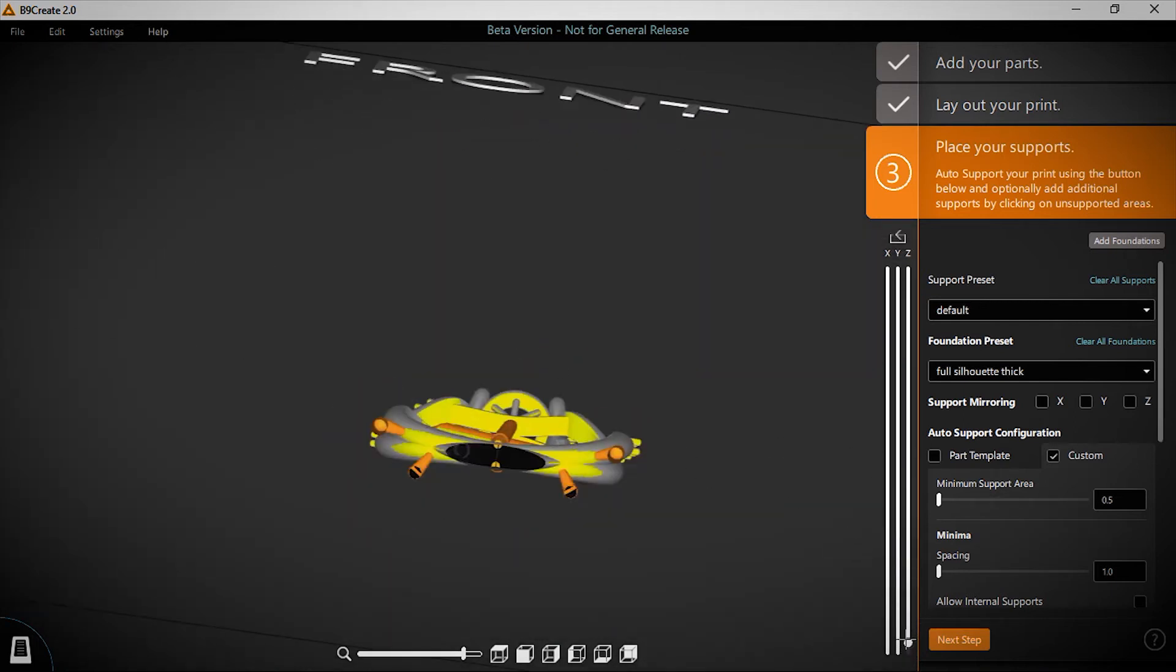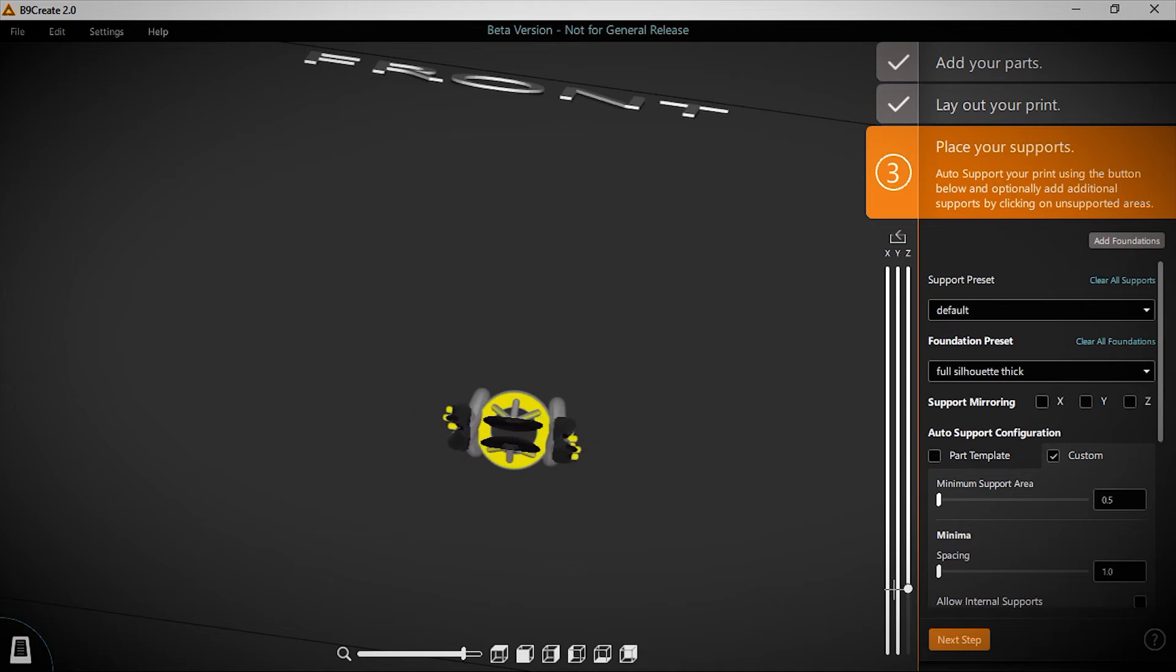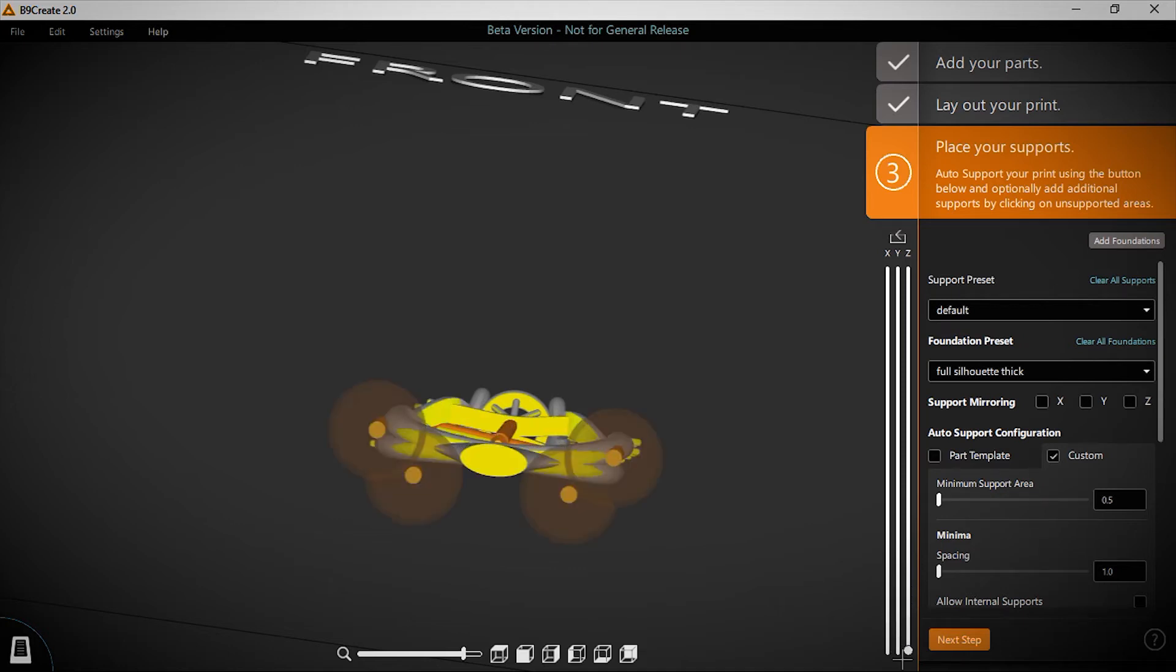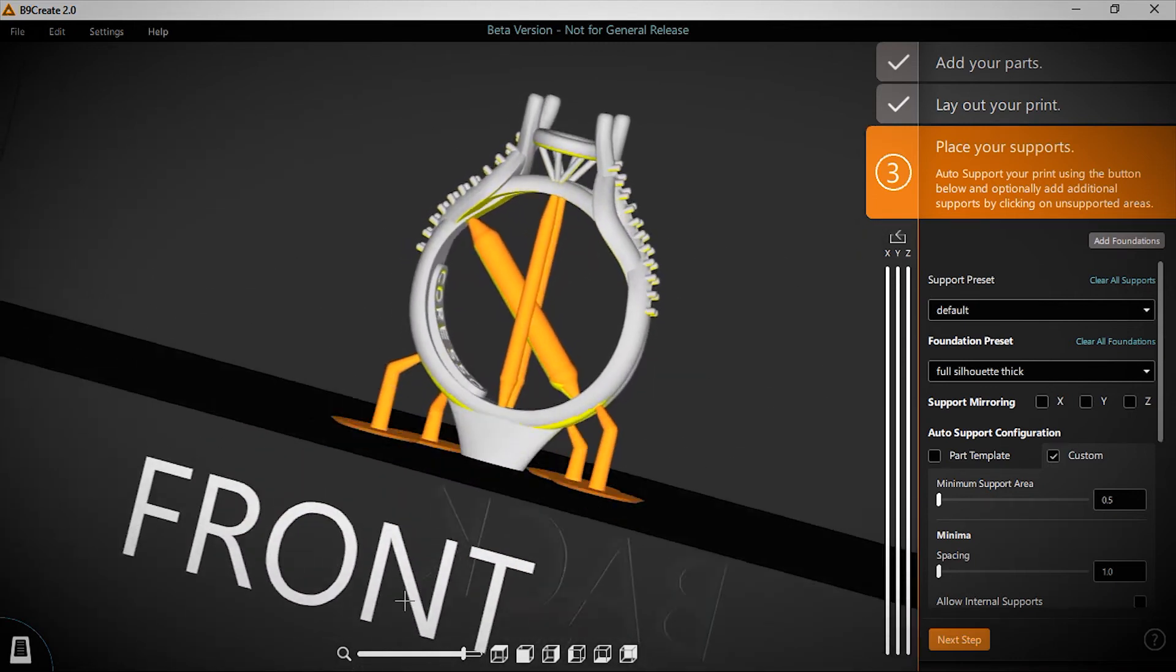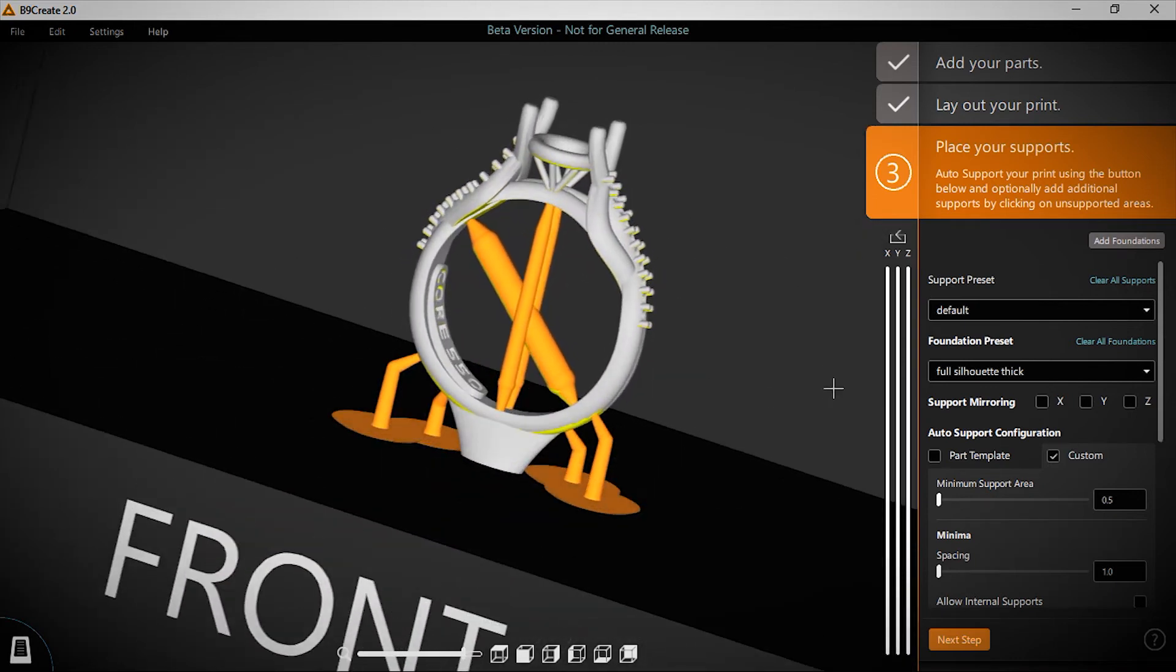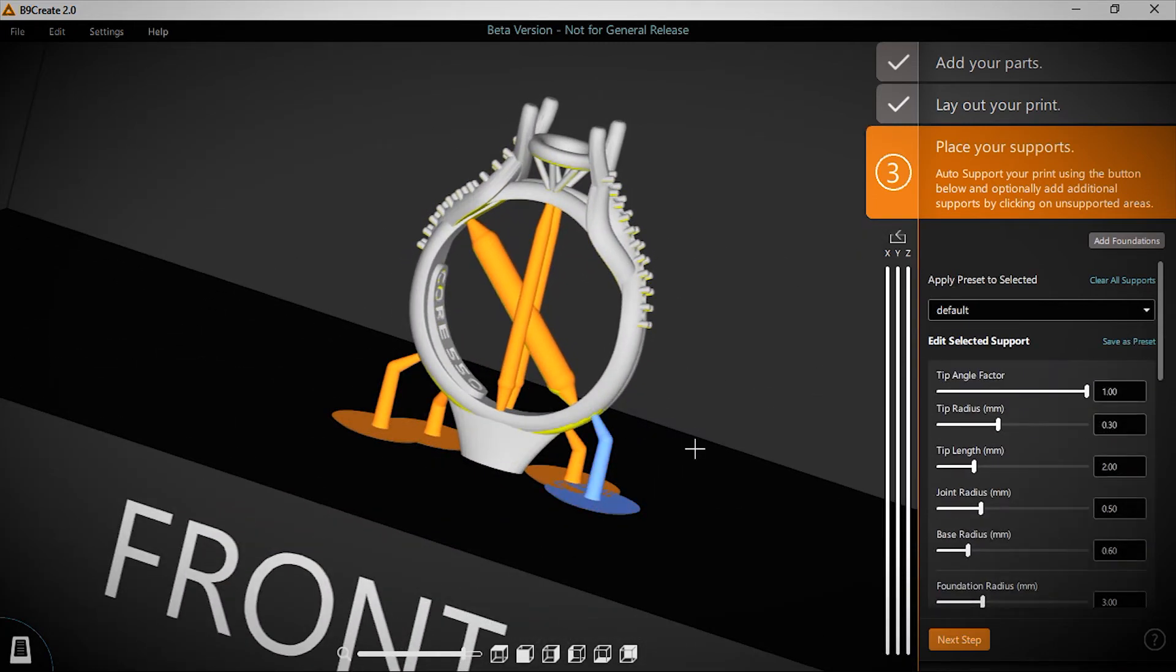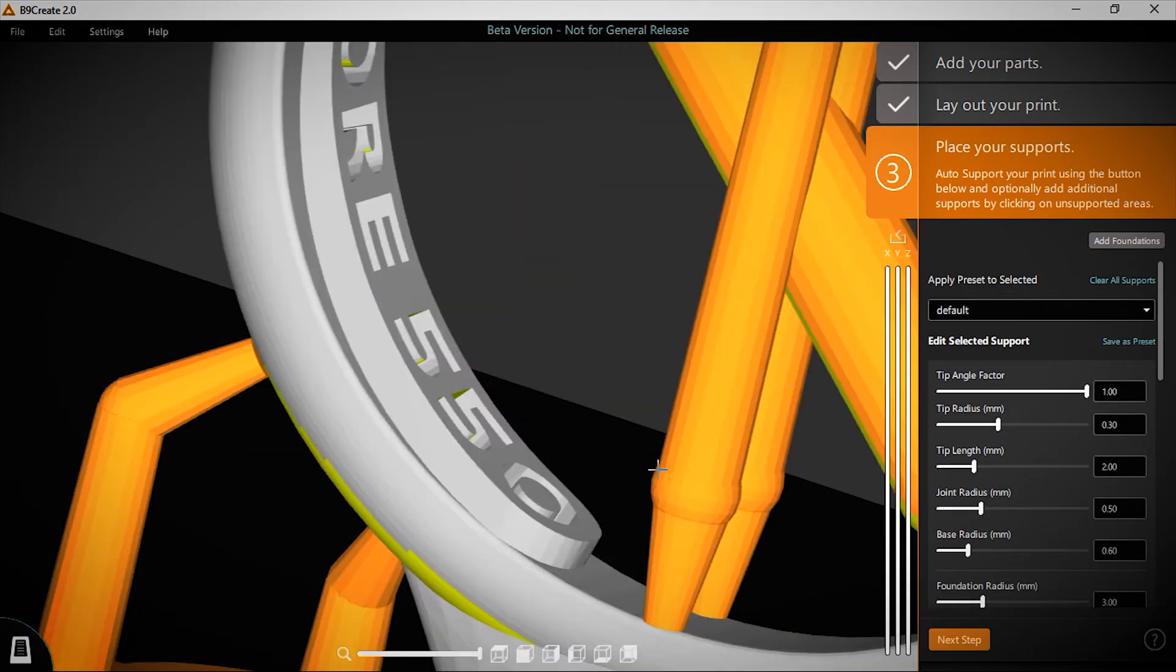Even after placing supports, you have a wide range of customizable options from the tip to the base, and the ability to save your custom supports as a named preset for repeatable application every time.